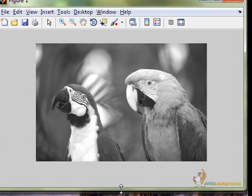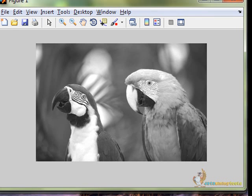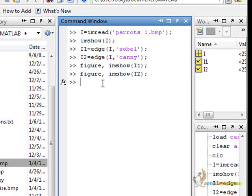This is how we extract edges out of images. This is feature extraction. Now that we have learned about edge detection, let us move ahead to Radon transformation.